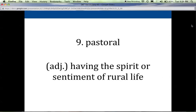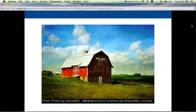Nine is pastoral. This describes anything that has the spirit or sentiment of rural life — life in the country. I like to think of the word pasture, which reminds me of being out in fields and country and helps me remember the definition. Some genres of literature have pastoral elements. For example, Jane Austen tended to set her novels in pastoral settings out in the country in England.